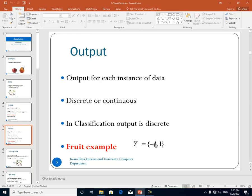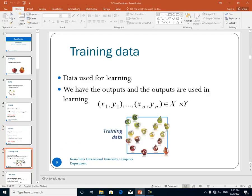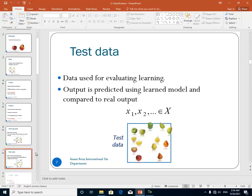For example, here we have Apple and Pear, so we have two outputs: minus one and plus one. We have some training data — the training data is the data that we use for learning. For example if we have 1000 data, we select 70% of the data randomly and we use that data for learning.